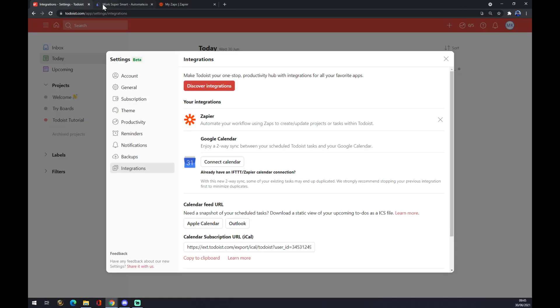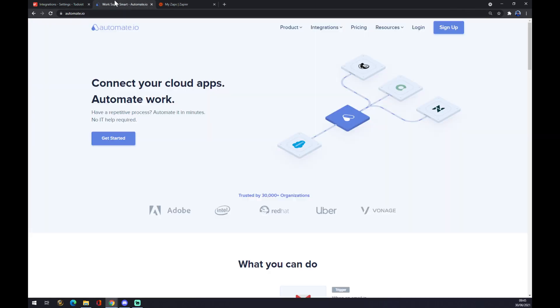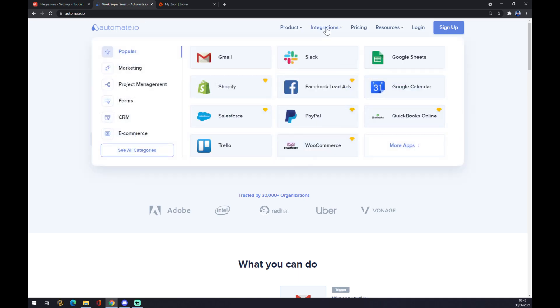So what to do now? We have to go to automate.io. For example, I will leave the link in the description underneath this video. We want to hit the integrations on the top side of your screen and on the bottom left see all categories.